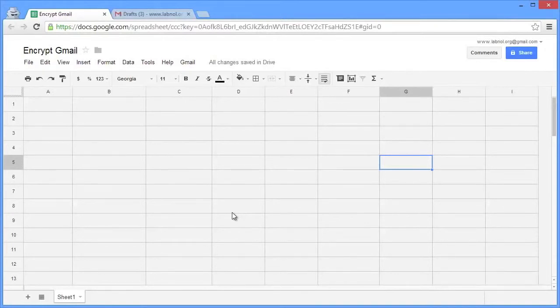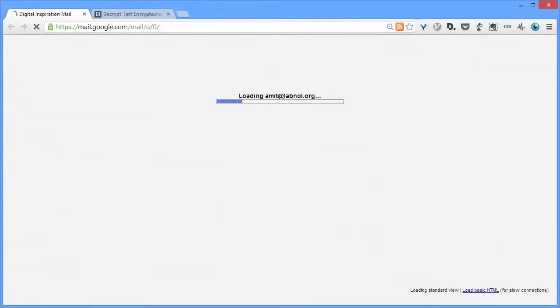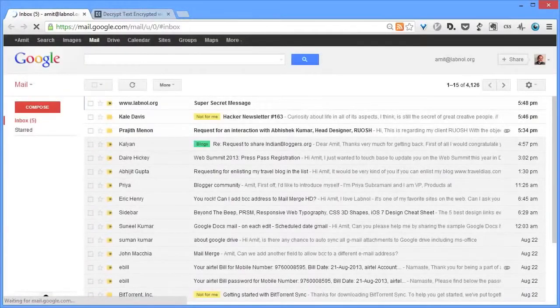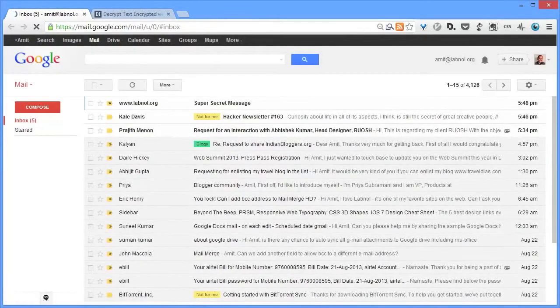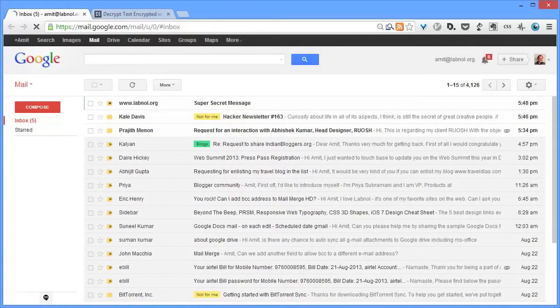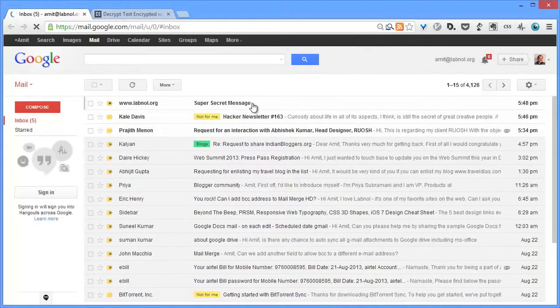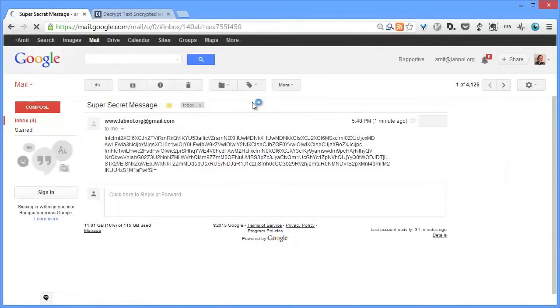The encrypted message has been successfully sent, so I'll switch to the recipient's mailbox and I'll open the new message that has just arrived, that super secret message. So this is our encrypted message in the recipient's mailbox.